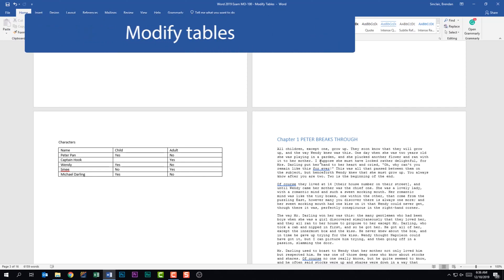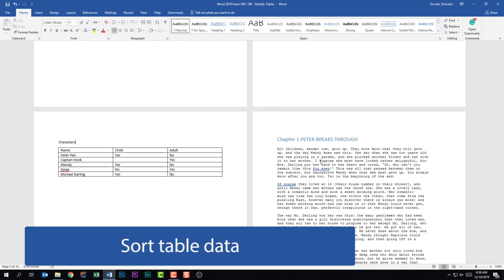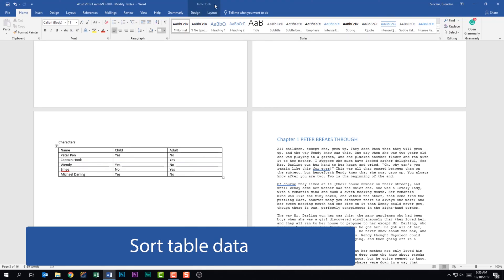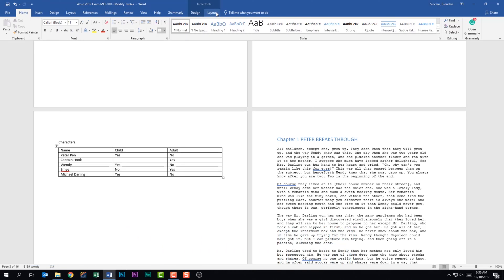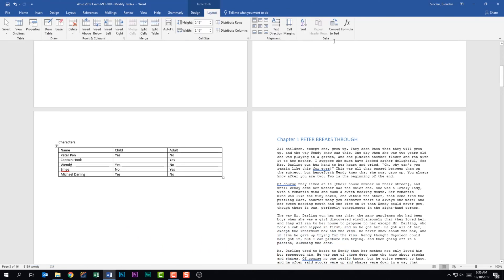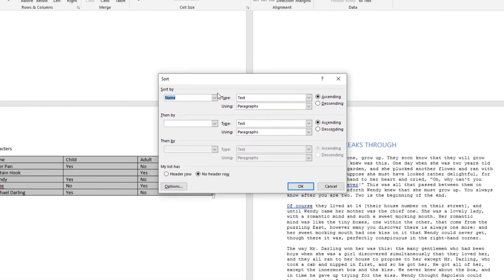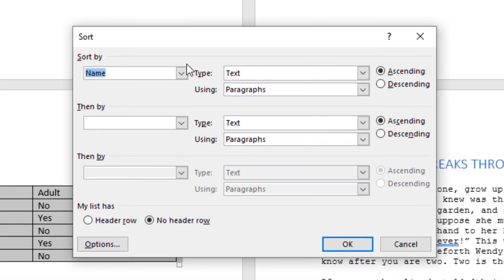We're on the second subdomain called Modify Tables. The first thing it tells us we should be able to do is sort table data. If I put my cursor in this table, I get the Table Tools Layout tab. In the Data group, I have the sort feature and I'll go ahead and click on that. We're going to do a multilevel sort — the first sort by whether the character is an adult or not, and then we're going to sort by name.